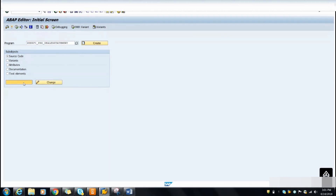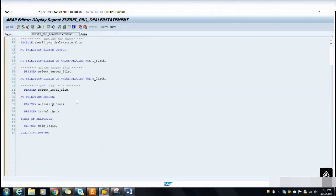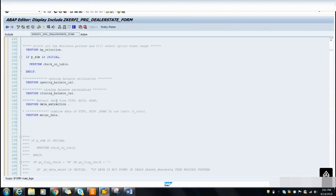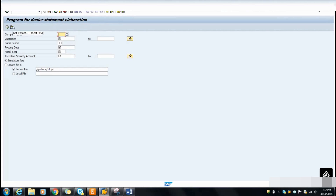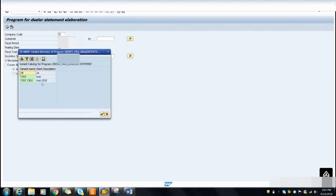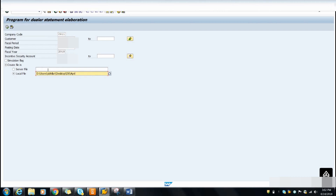There is a small custom program I have written — it's just a demo program. I am running this program in the foreground first. I will select a variant so you know how to define a variant. You can press the Execute button on the screen to run the program in the foreground, so I am just running the program in the foreground first.